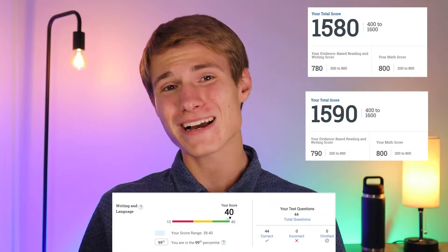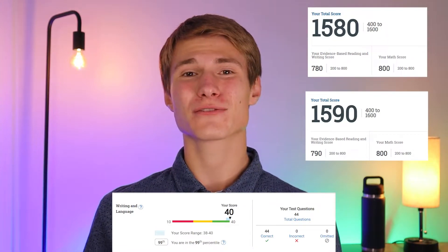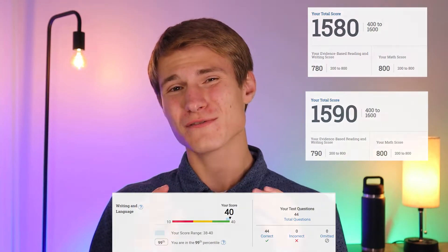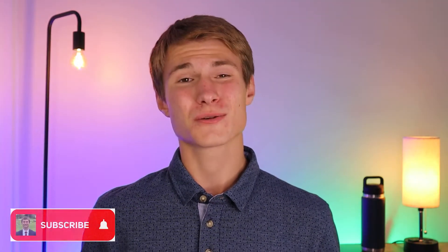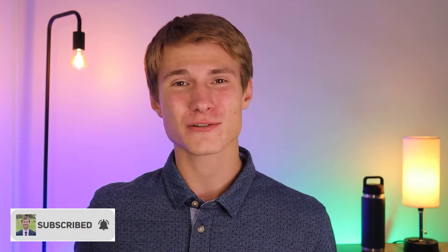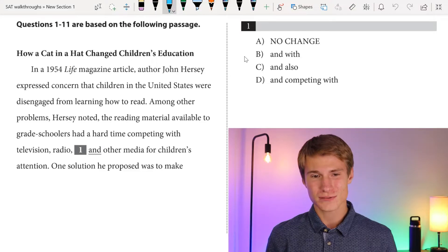In today's video, I'm going to do a walkthrough of the writing section of SAT Practice Test 10. I've scored perfectly on back-to-back SAT writing sections, and as I go through these questions, I'm going to show you the most efficient way to answer each and every one. So with all that being said, make sure to like and subscribe, and let's go ahead and get started with the first passage.